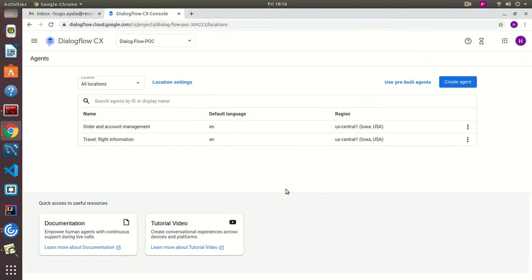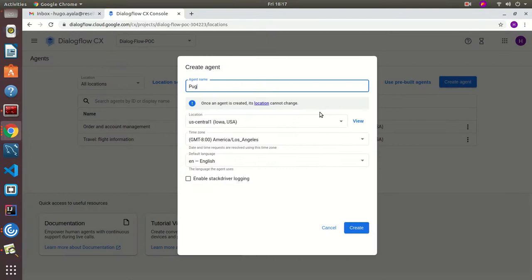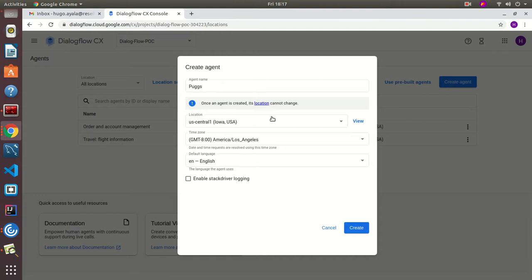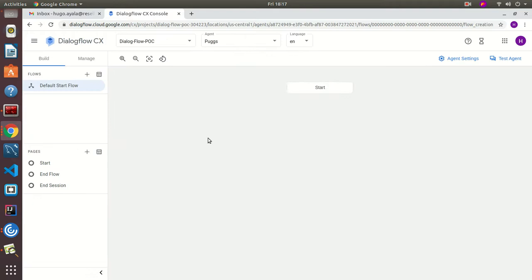You usually start by creating a new project and browsing to dialogflow.cloud.google.com/CX. I already have a project set up with billing and the Dialogflow API enabled, so I'm going to click 'Create Agent', name it the same as the Google example — Pogs — and leave the settings as default with location, time zone, and default language, then hit Create. This will prepare the agent and bring up the flow visualization, which starts with a default start flow.